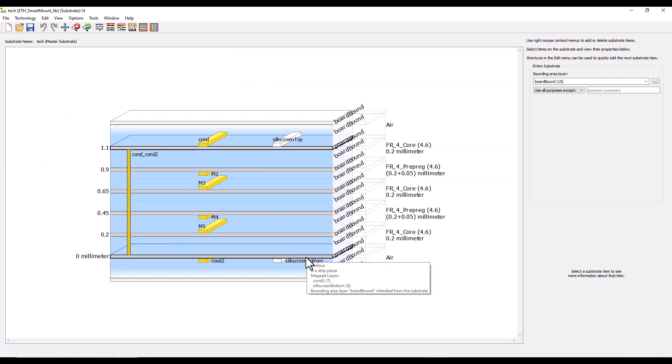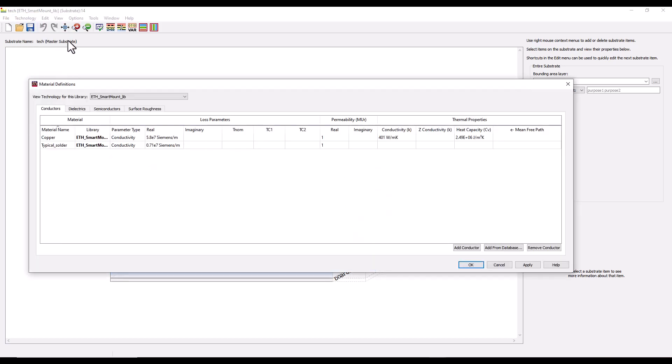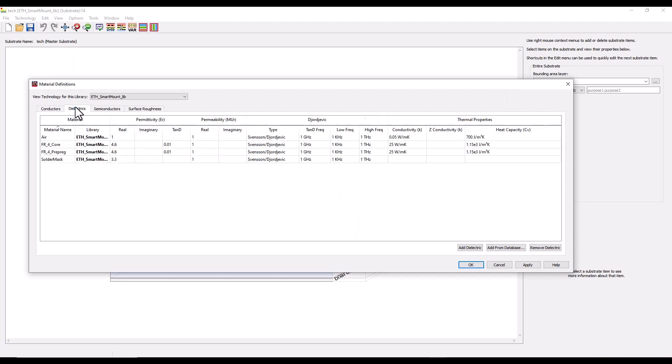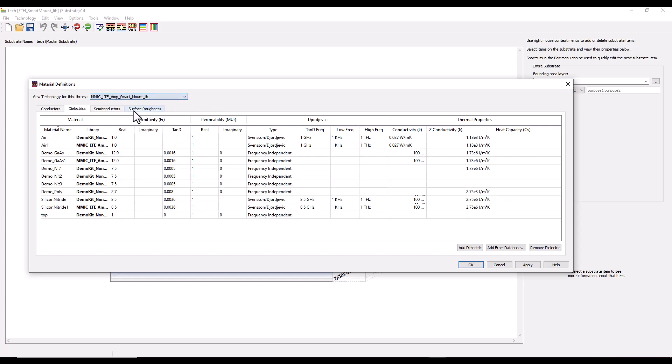Once we have everything set up, we have already created our master assembly design here and that design is used in this test bench as you can see. Now we can proceed to generate the thermal file. By opening the stack-up of the laminate you can see I have six layers defined here.